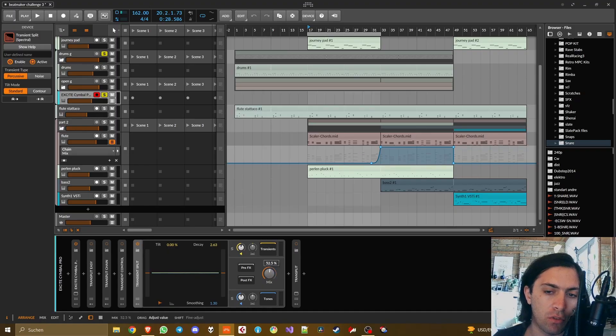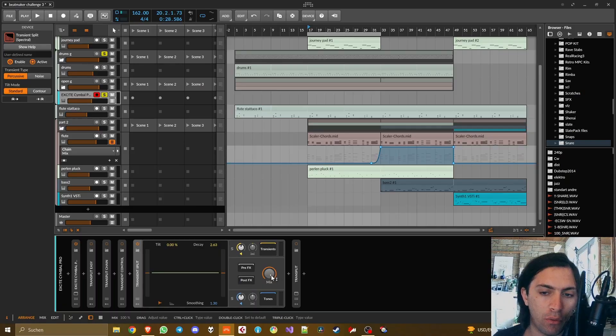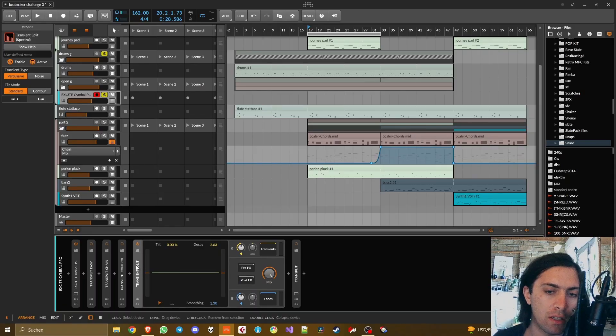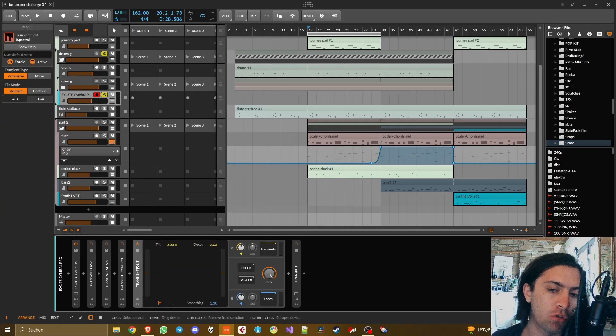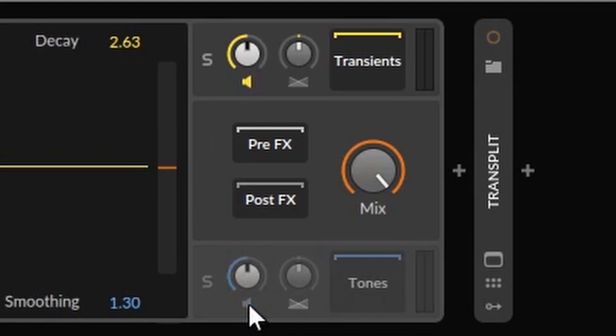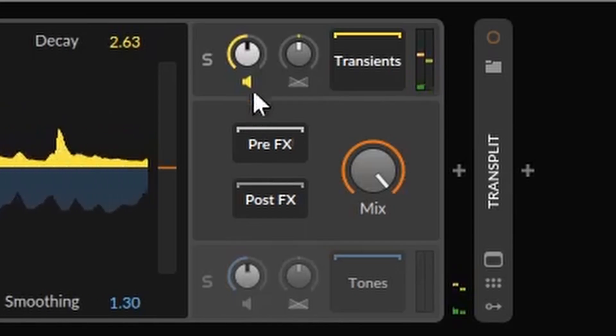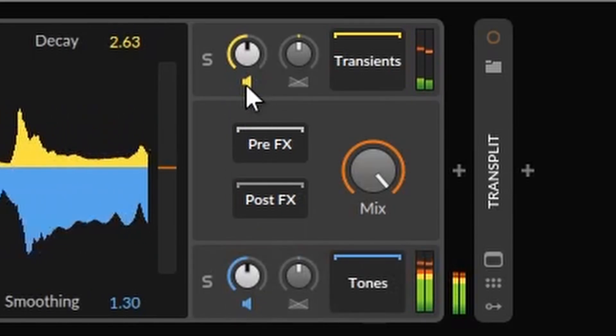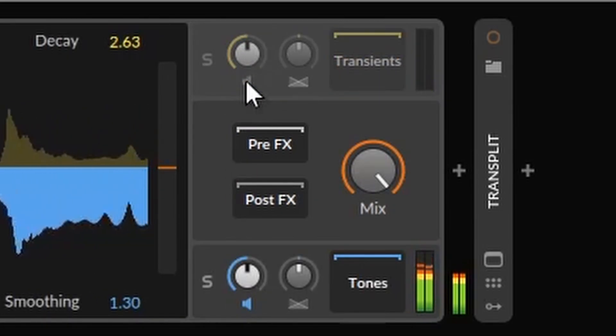I don't know why it does that but my guess is that it just can't reconstruct the signal perfectly on 100% mix and because of that 50% mix also sounds a bit weird. The reason why I think this is the case here is because transient split is a spectral transient shaper, doesn't use the traditional way of shaping transients.